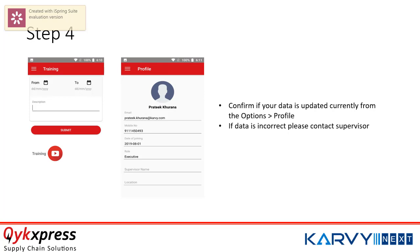Always remember to check your profile. Please check your full name — first and last name — your spelling should be correct, followed by your email ID which should also be correct. Your mobile phone number and your date of joining should also be correct. If any of this is incorrect at any point of time, please reach out to your supervisor to make the necessary changes.